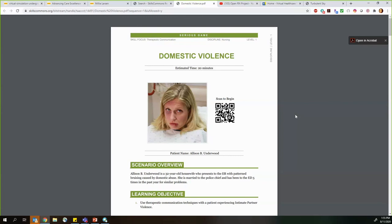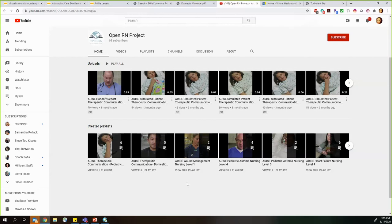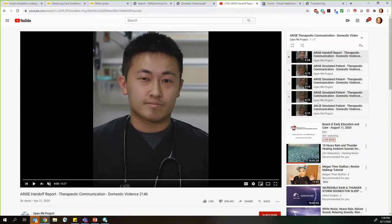Some videos from these simulations are available on YouTube through the Open RN Project's YouTube page, which has full playlists for several ARRIVE simulations, including the domestic violence simulation. For ease of access, you can take these video links and embed them into a PowerPoint presentation to guide students through the simulation.